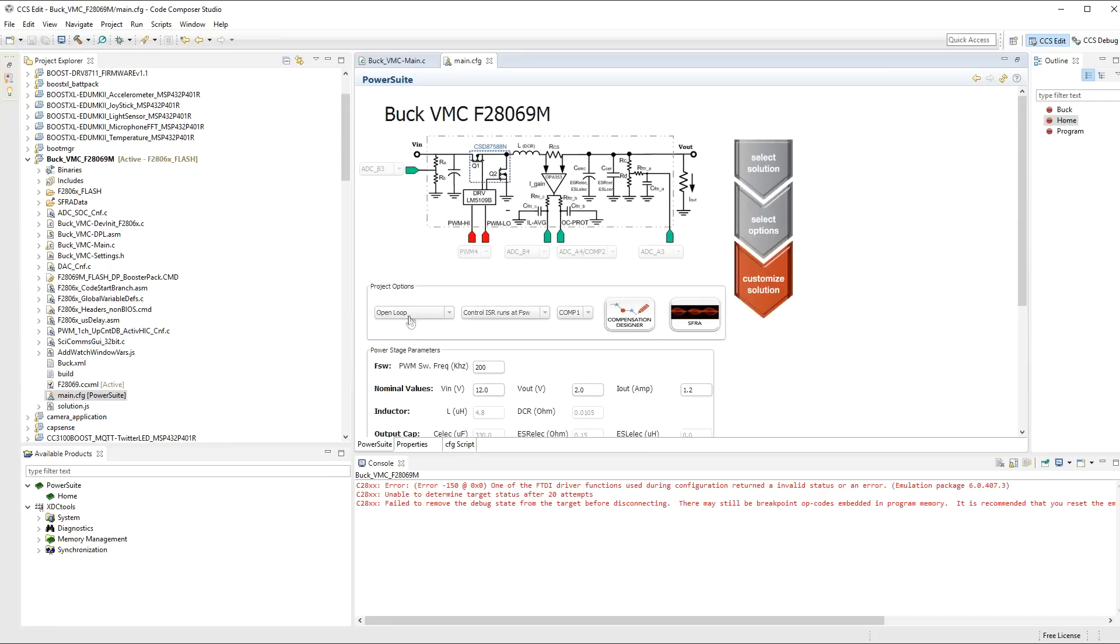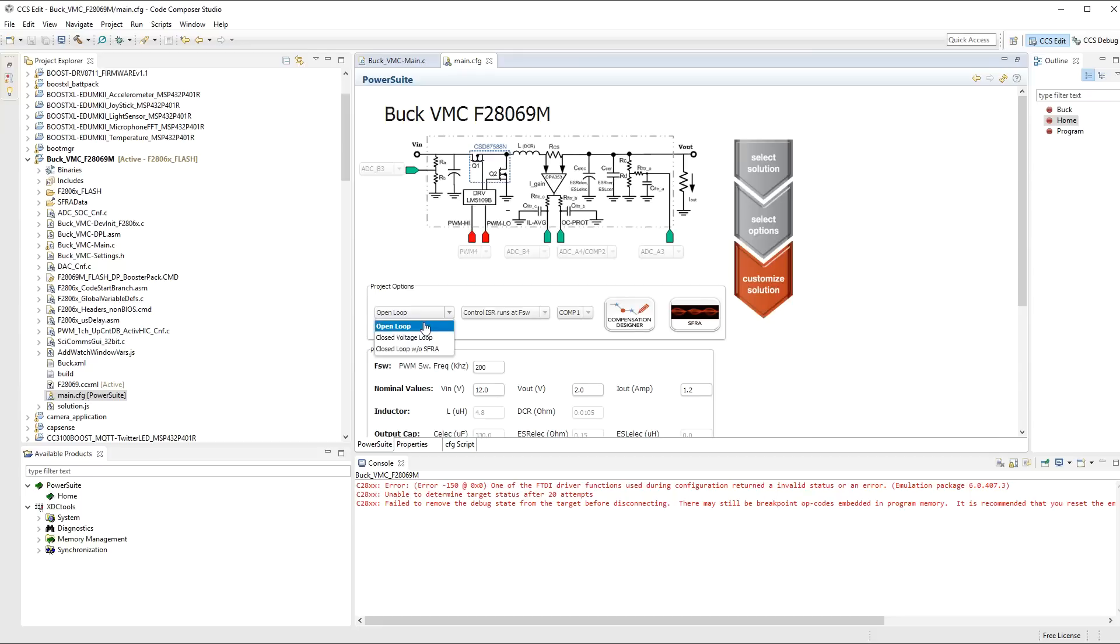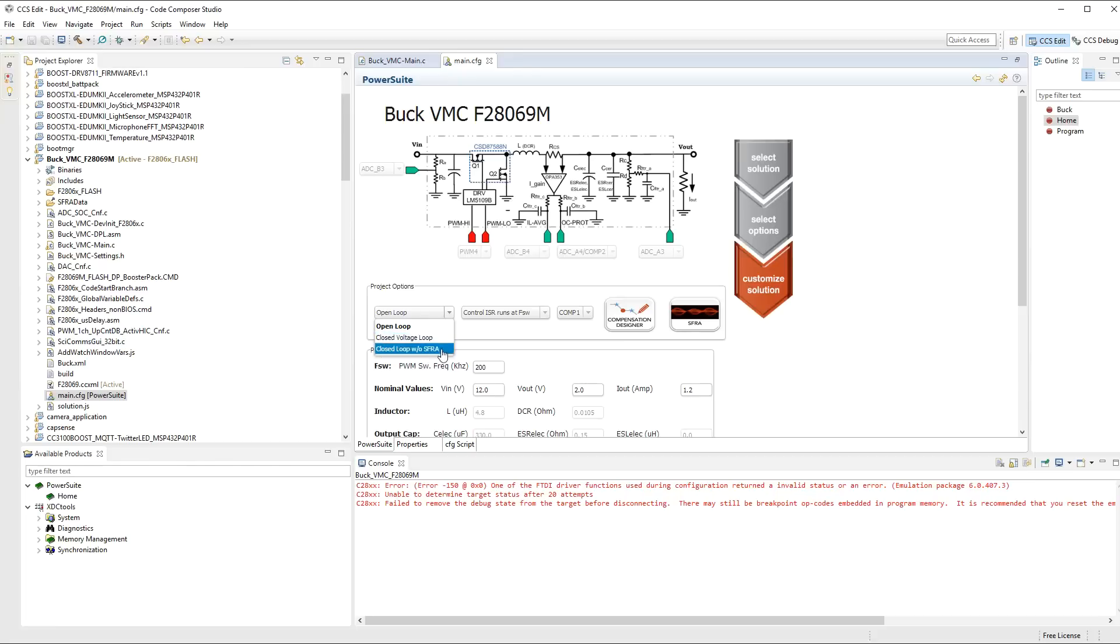And here is the project options, and these are affecting the configuration. You've got the three different control systems. One is an open loop, which is really not a control system. You're just setting the PWM yourself. One is the closed loop with the software frequency response analyzer software built into it as well, so that you can do the SFRA. And the final one is closed loop without the SFRA.